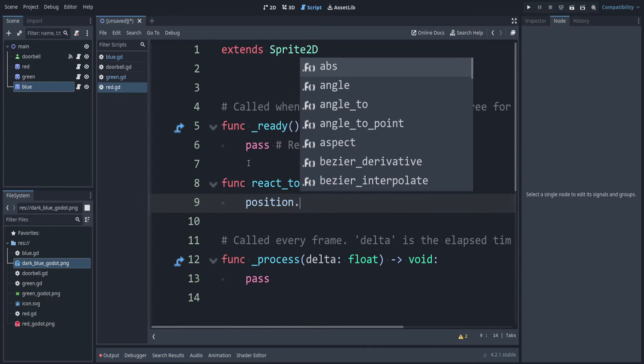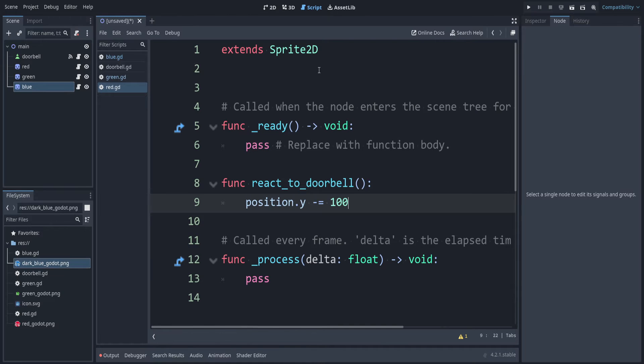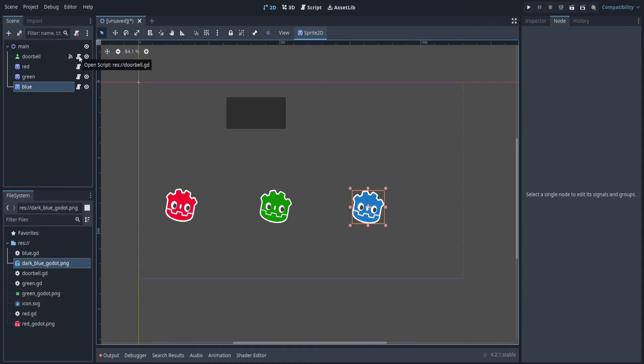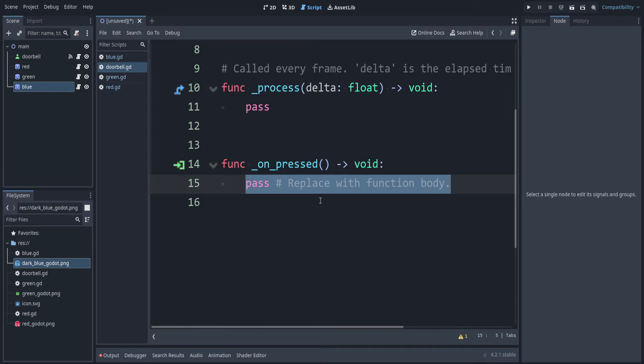We can say position.y minus equals 100. Because remember, negative y is the up direction when working with Godot. Let's go back to the doorbell script. Remember, the doorbell doesn't care who's reacting. So instead, it can just emit a signal that we rang the doorbell.